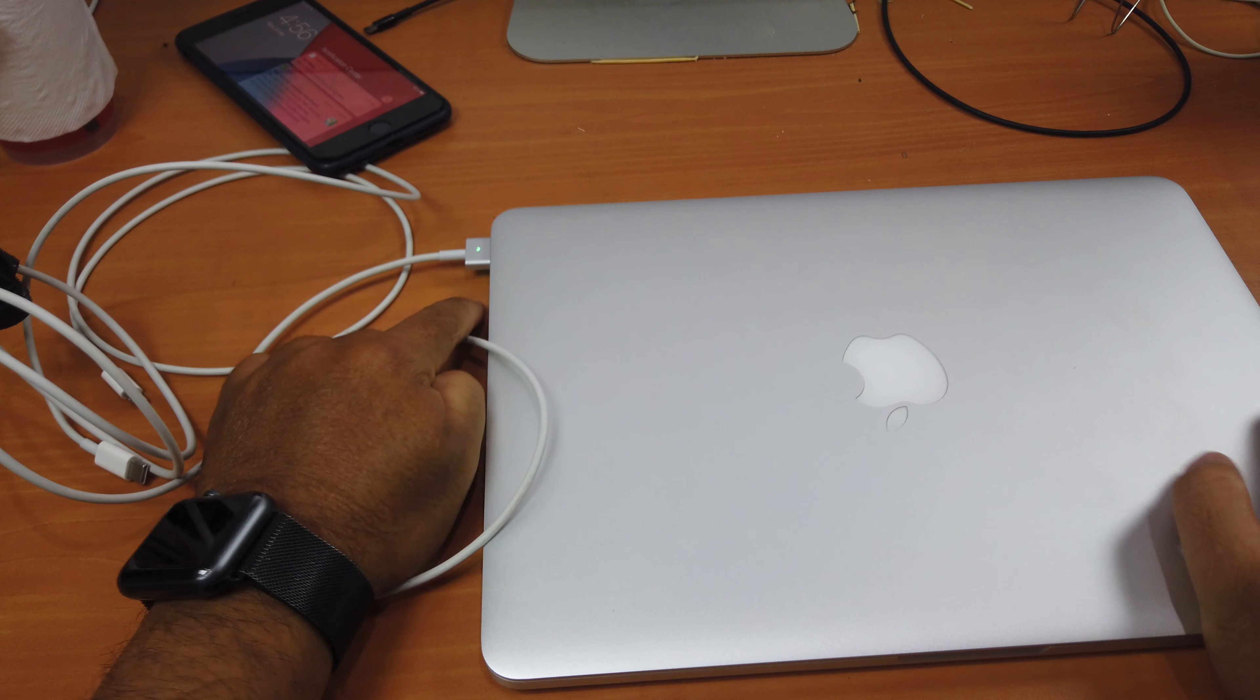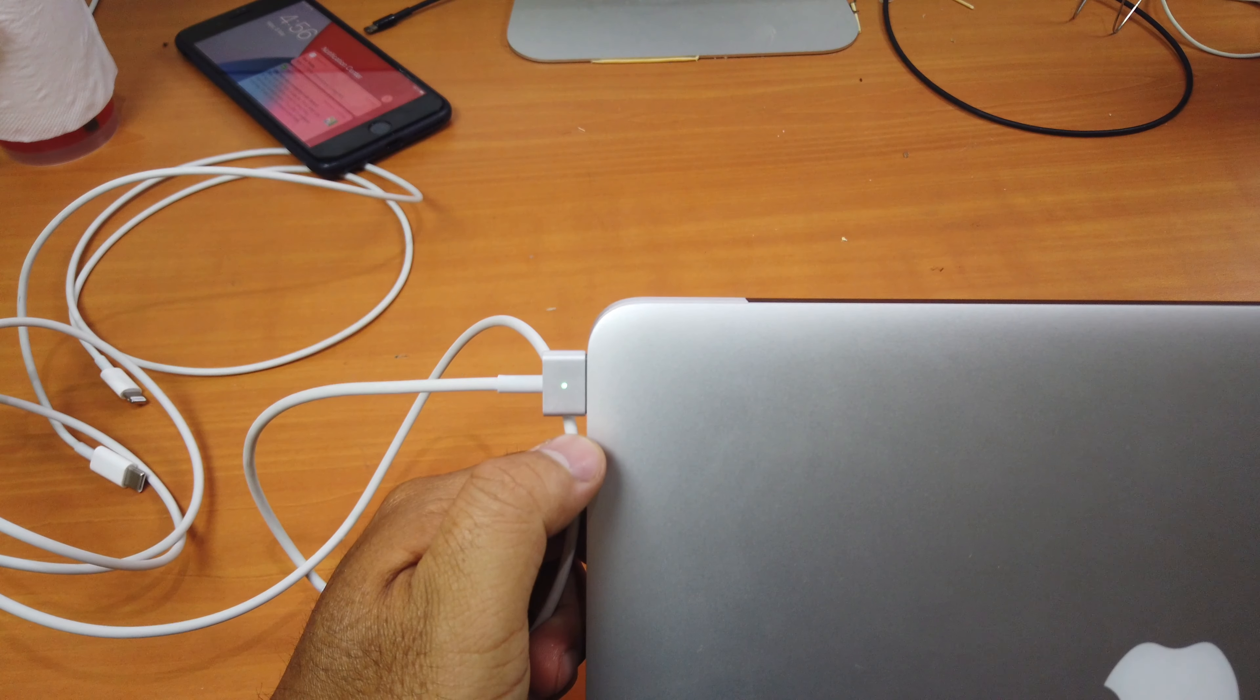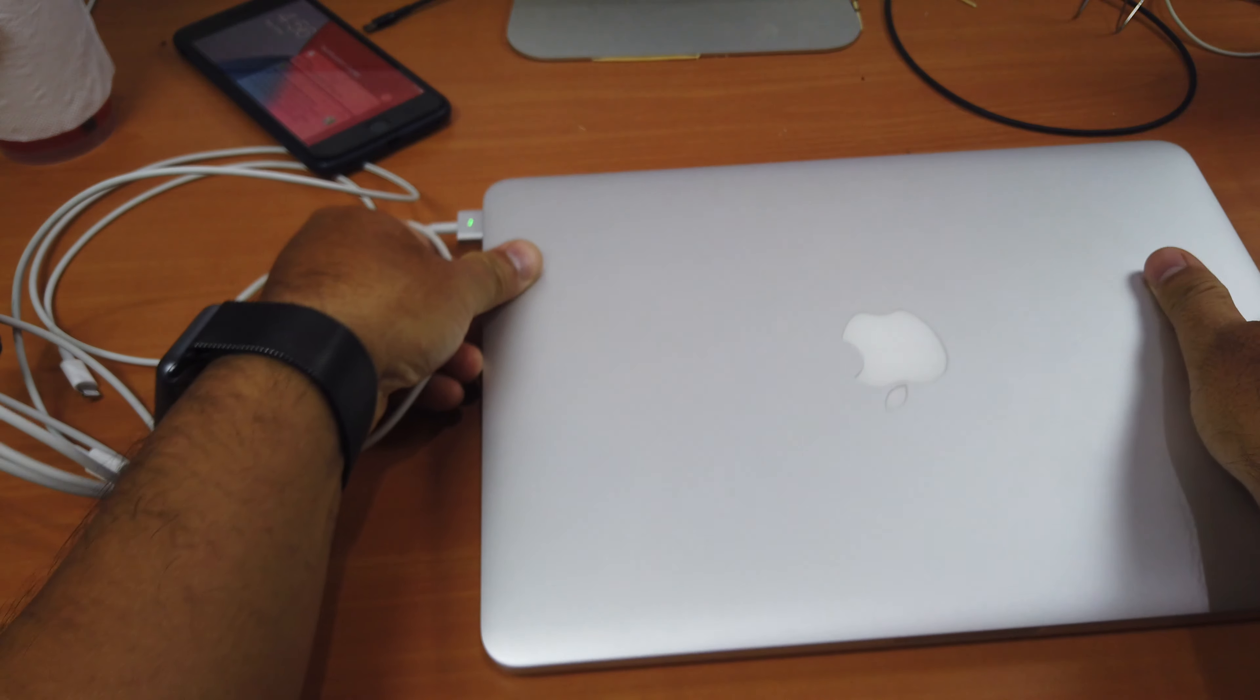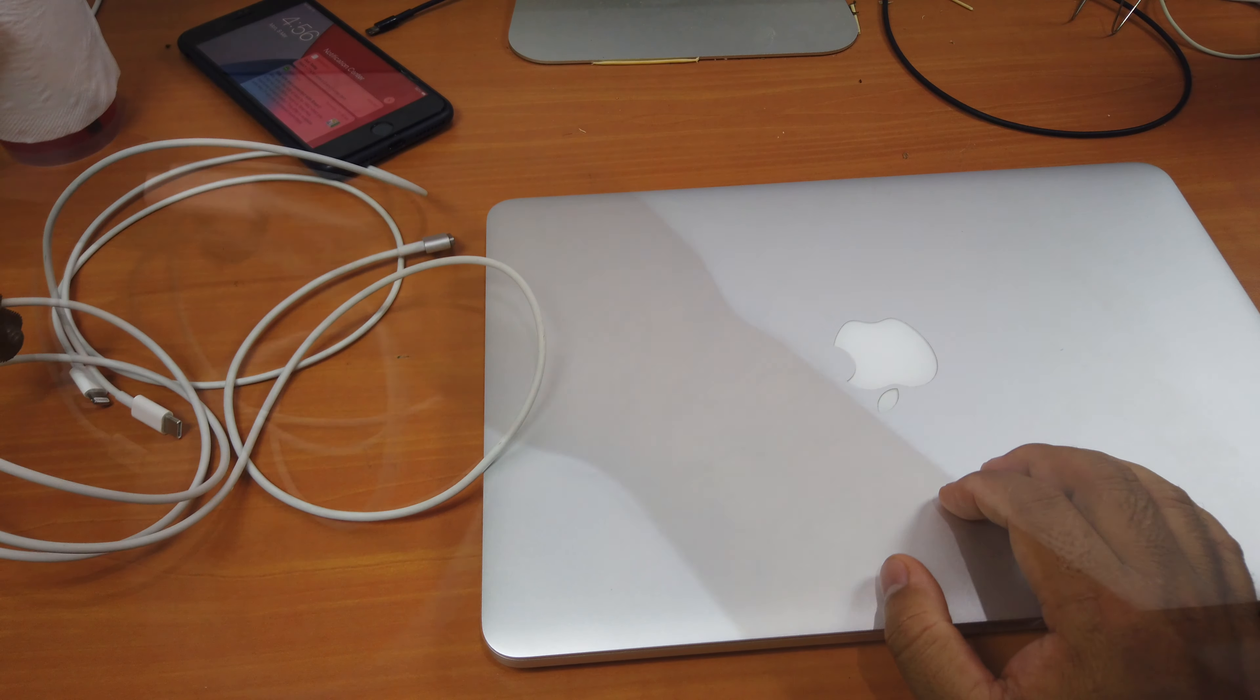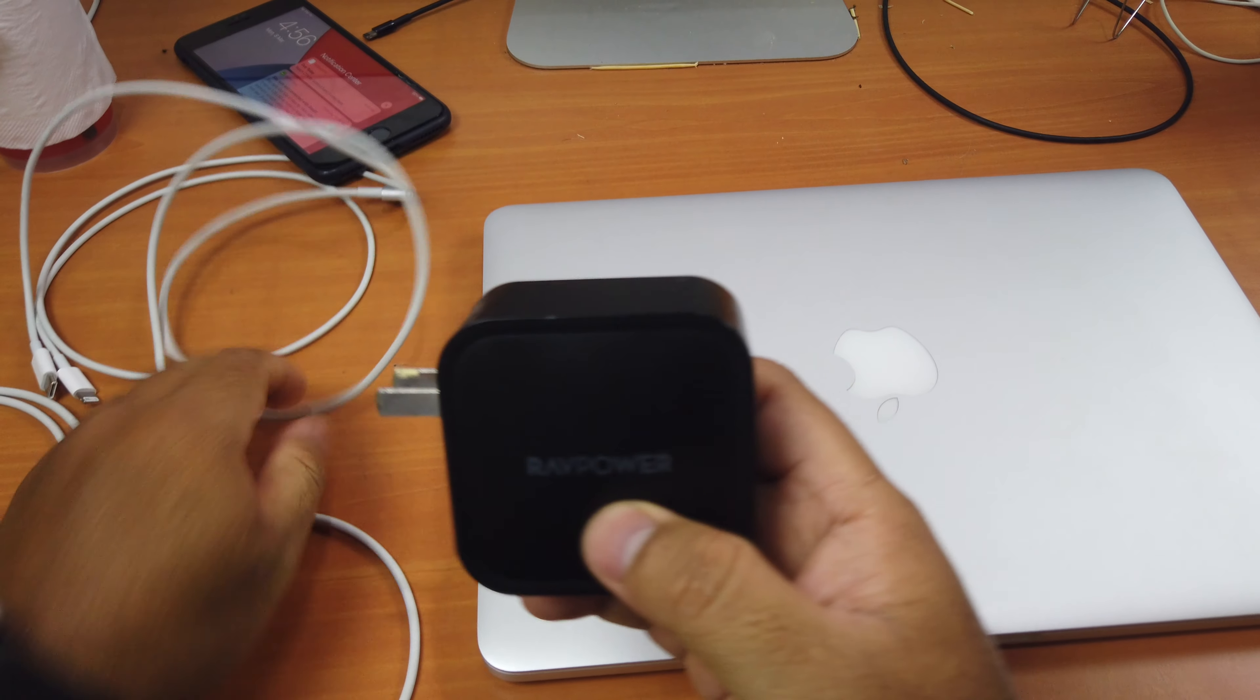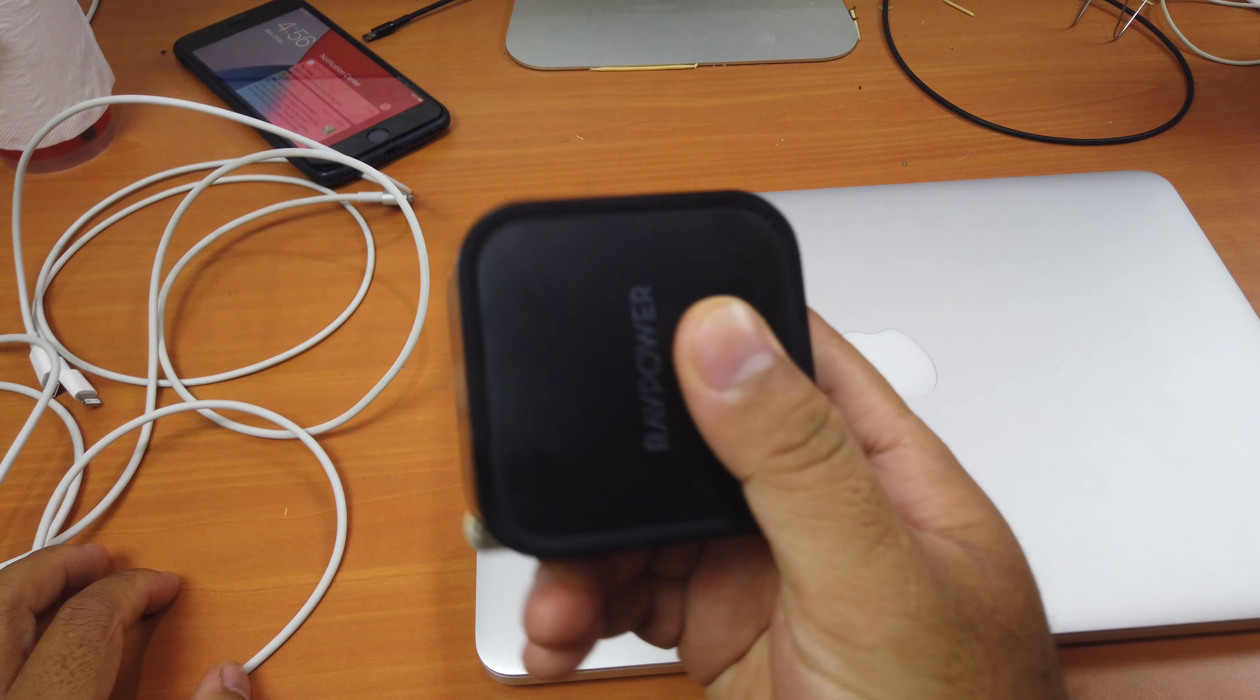You see that it's charging. So again, I just carry one adapter and I can use it with all my devices. And it's just fast charging them. It's really cool.